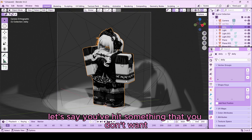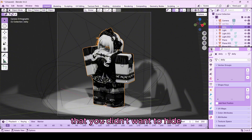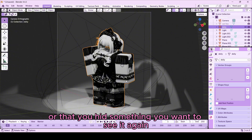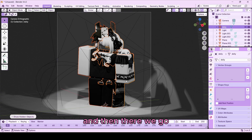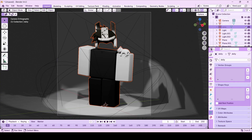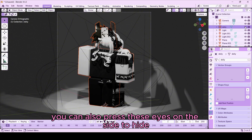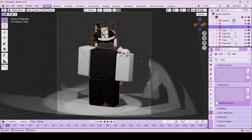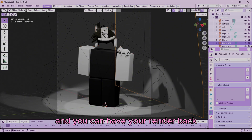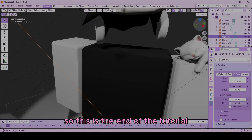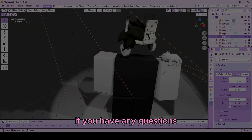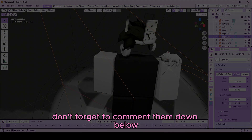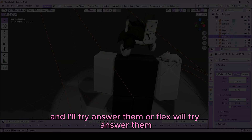If you hid something you didn't mean to hide, all you have to do is press Alt+H on your keyboard to unhide everything. You can also press the eye icons on the side to hide or show objects. Okay guys, this is the end of the tutorial — I hope your GFXs turned out really well. If you have any questions, don't forget to comment them down below and I'll try to answer them.